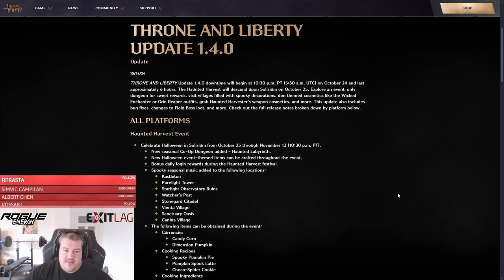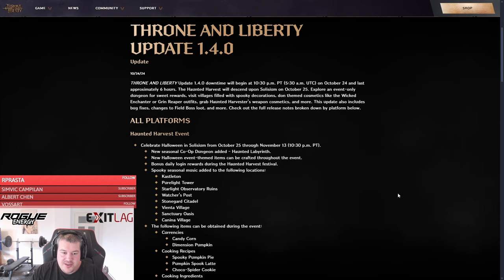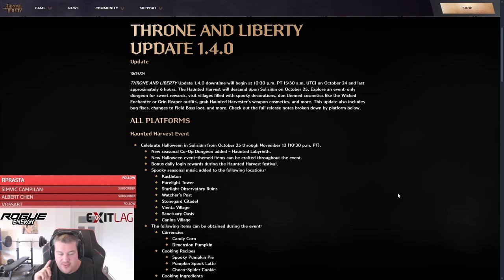Yo, welcome fronies. So today the patch 1.4 hit and I want to do a quick rundown because there are some major changes, especially in the new dungeon farm strategy, so watch till the end.